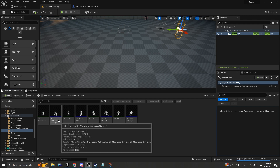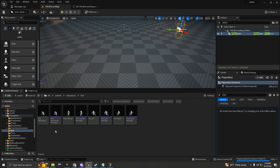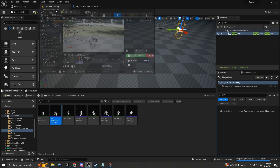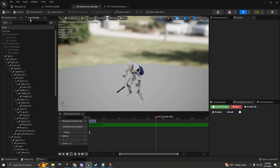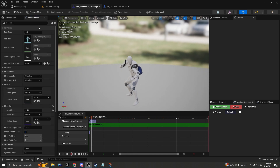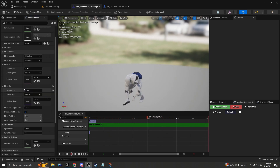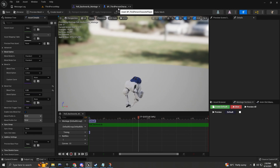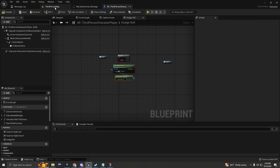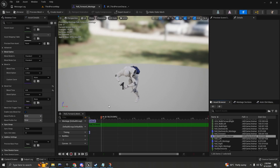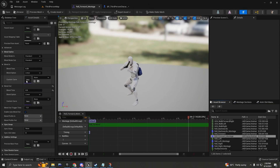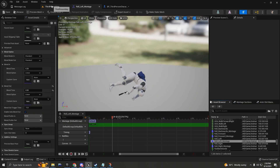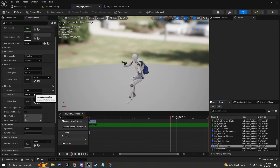I've already made a montage out of the animation sequence. I have a montage of the character rolling backwards, and on the asset details the blend out time is set to 0.55. For roll forward it's 0.5, but you'll choose the value depending on what you need.